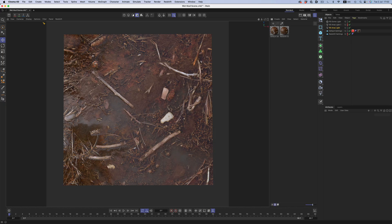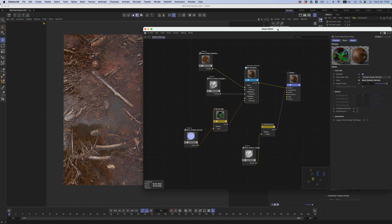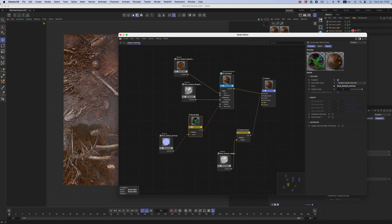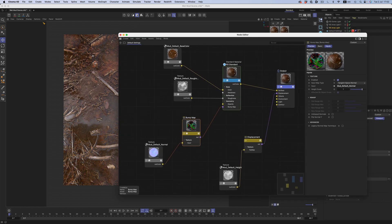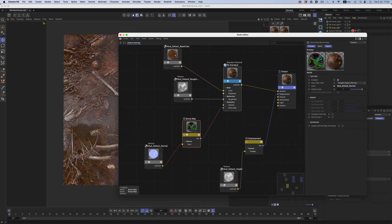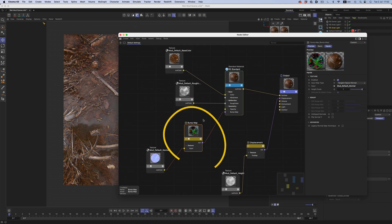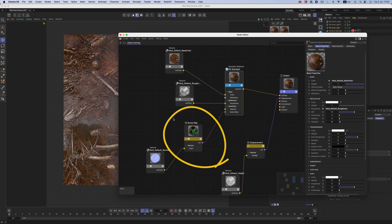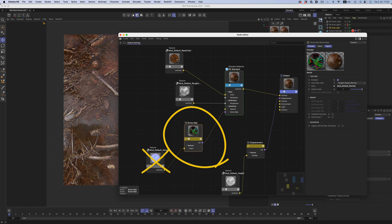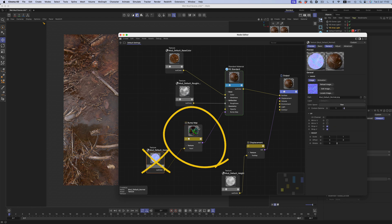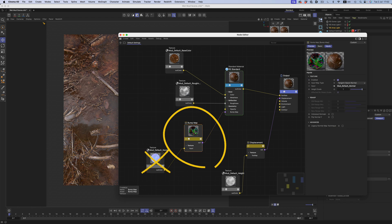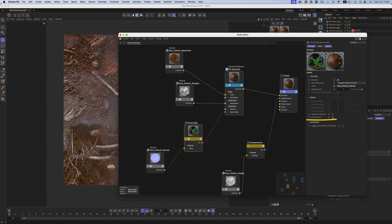Let's check now how we can invert the normal map inside Redshift. Here we have the material using the inverted normal map. If we go to the bump map node, not the actual image but the node where we connect the image, there's this Flip Normal Y option. Click on that and the material will now render correctly.